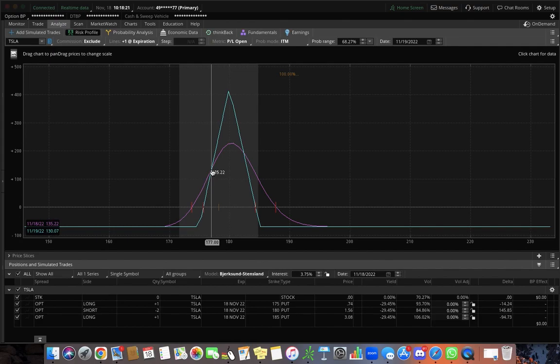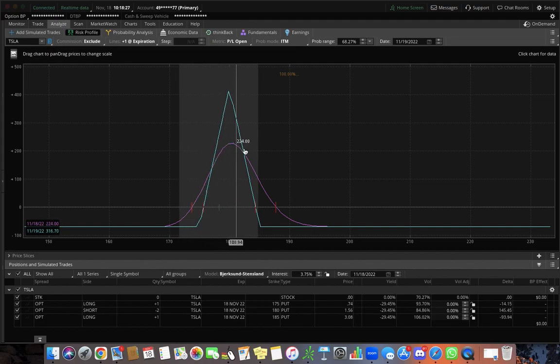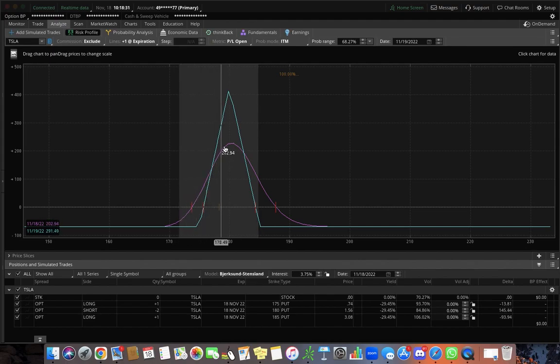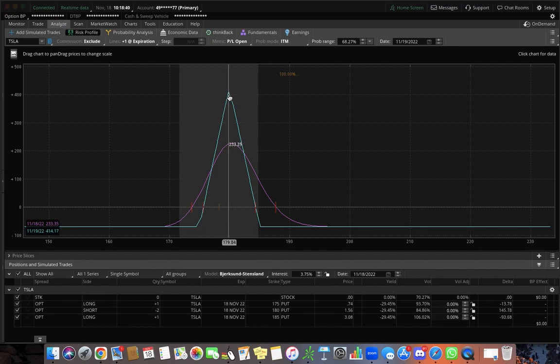And so what ends up happening is as it's bouncing around in here and time is decaying, that's what that purple line is on your think or swim graph. That's the money that you're making as time is passing. And then this is the amount of money that you can actually make for the entire trade.